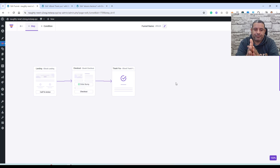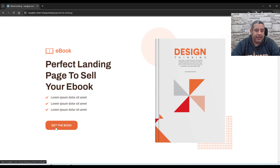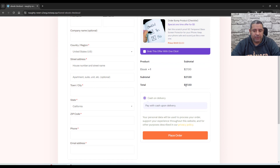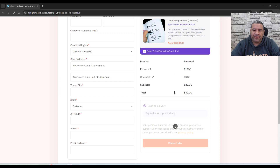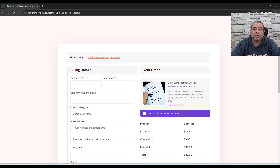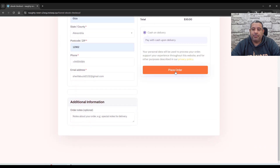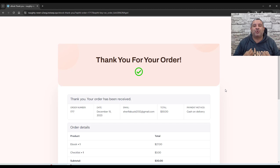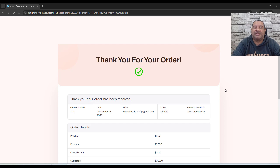The custom checkout page is much better than the default WooCommerce checkout experience, which can cause issues for customers. Now let's test the sales funnel in incognito mode. This is the landing page — clicking 'Get the Book' redirects to the checkout page. After selecting the order bump, the total changes. I'll quickly add billing details and click Place Order — I'm redirected to the thank you page. This is a very simple and basic sales funnel that you can set up in one to two hours after watching this video.